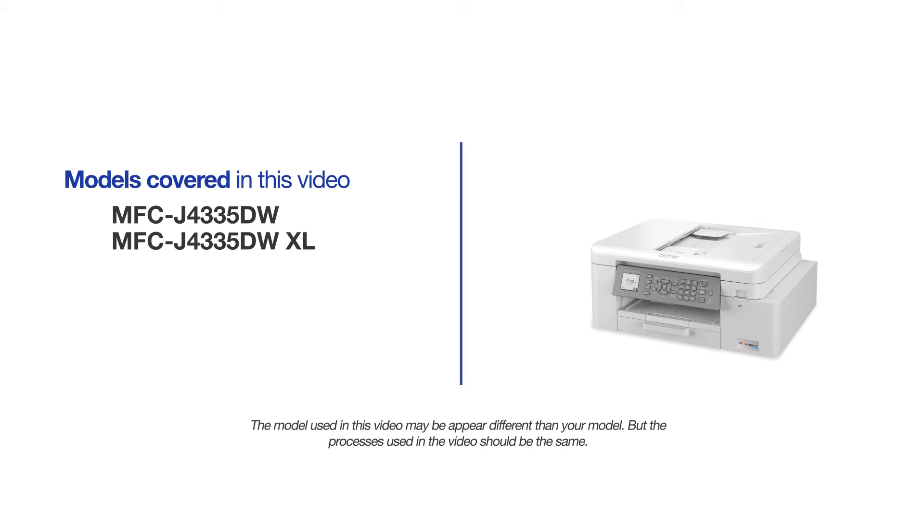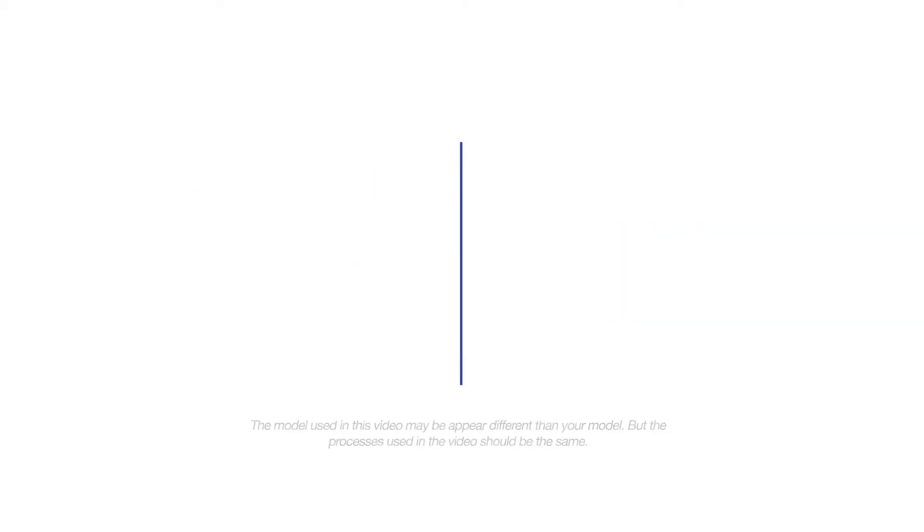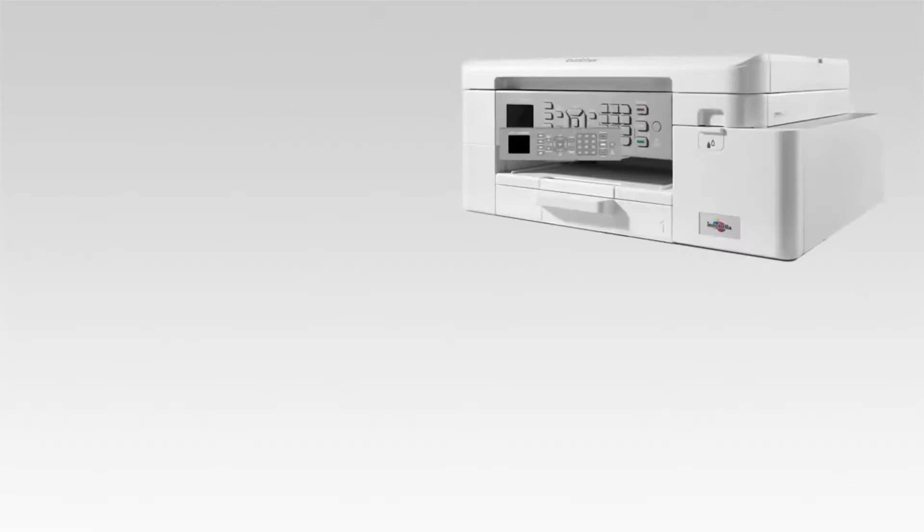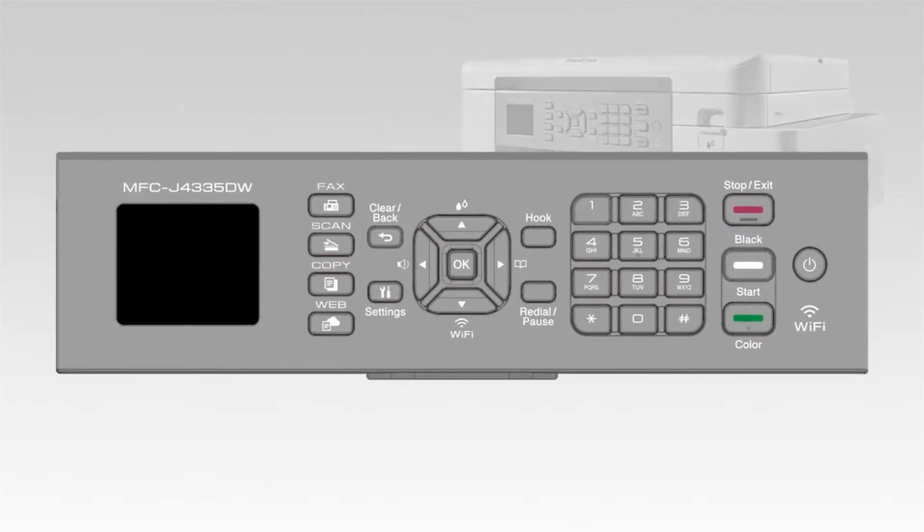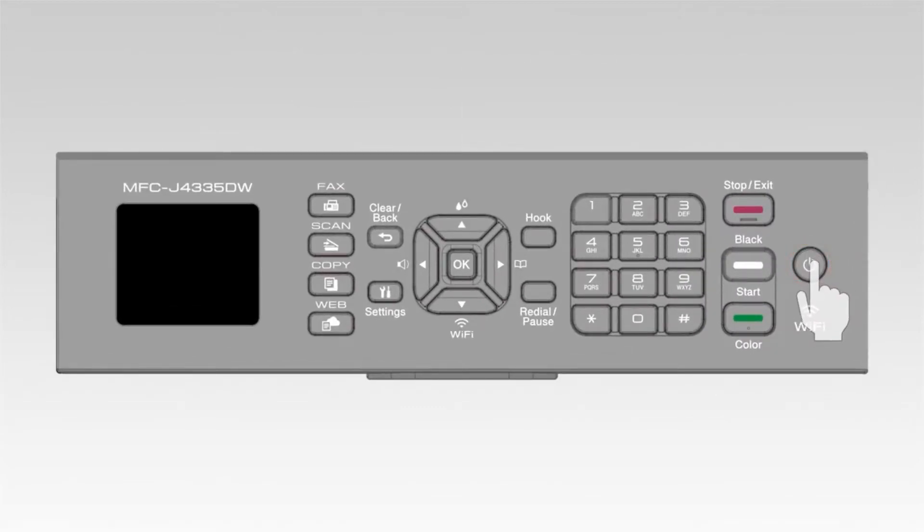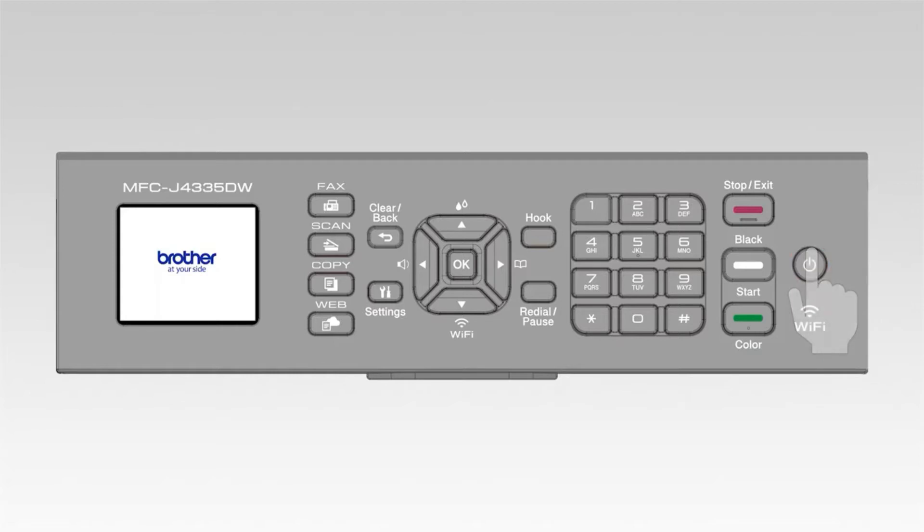Even though your machine may not match the model on the screen, the overall process will be the same. Go to the control panel of your Brother machine and press the stop button. This will ensure that all functions are cancelled and the machine is ready to be connected.